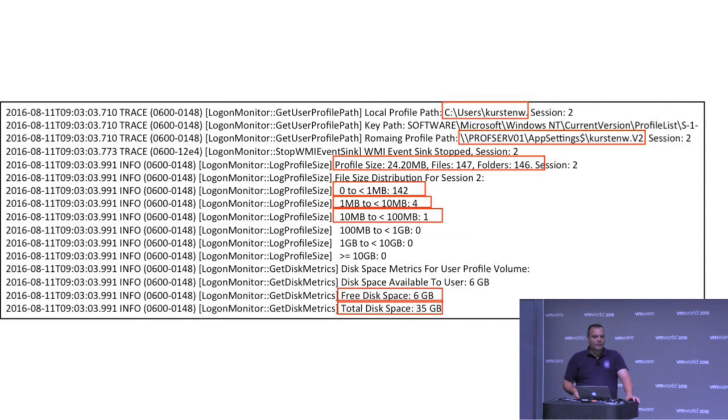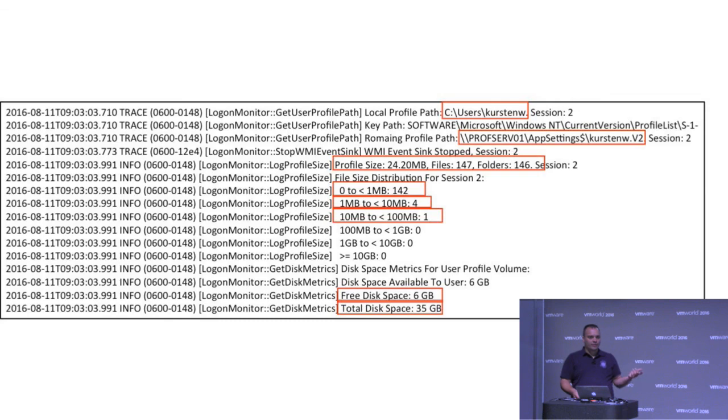Also the free space and disk space is shown. So if you have any issues there and you're not monitoring that any other way, it will show up here.